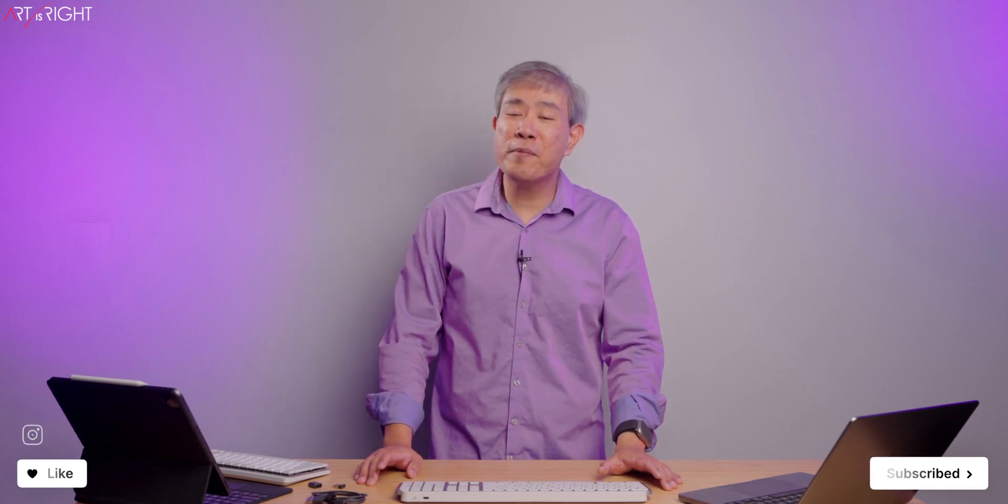Full disclosure, Logitech sent me this to do a review, all opinions are my own. I have been using their MX product even before I was reviewing any of these, and their mouse and keyboard has been my daily driver for the longest time.